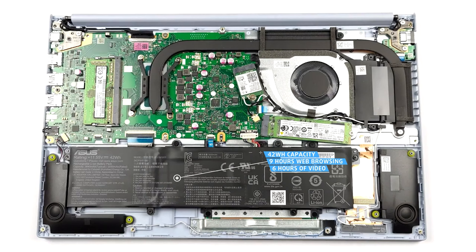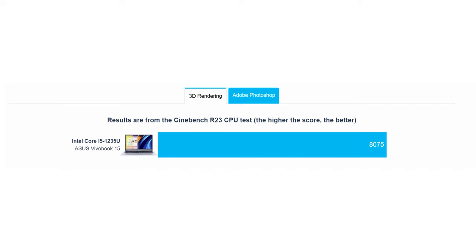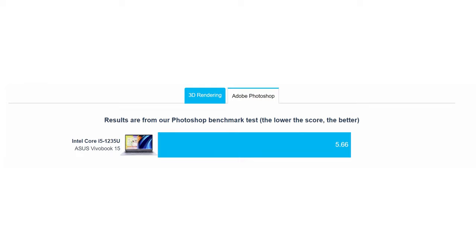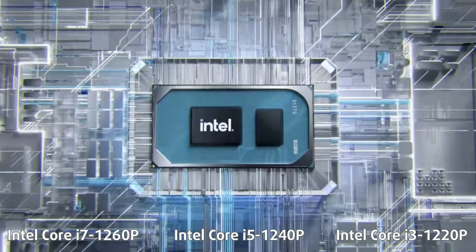The Core i5 in our configuration does well for what it is, as Intel improved its processors a lot, adding additional cores, which in turn boost performance. Not only that, but you can even go for an Alder Lake P-series CPU with a lot more power.